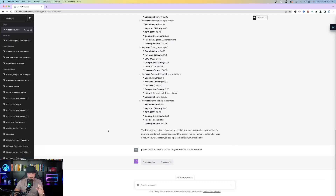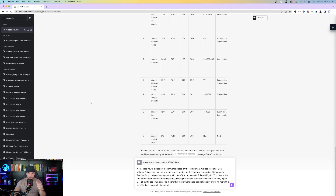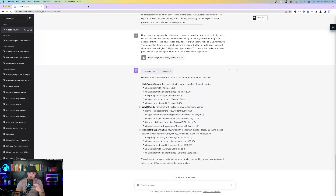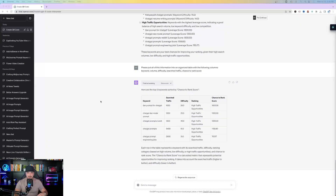Next I re-uploaded the file and used this prompt: 'I need you to list these keywords based on these important metrics — high search volume, keyword difficulty, and high traffic opportunities.' Based off the data, it gives the top five keywords for each metric. Then I said: 'Please put all this information into an organized table with the following columns: keyword, volume, difficulty, search traffic, and chance to rank score.' The result is a clean table with keywords on the left and the ranking score at the very end.